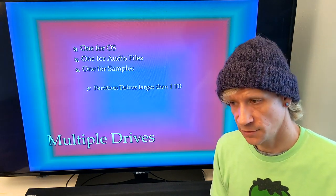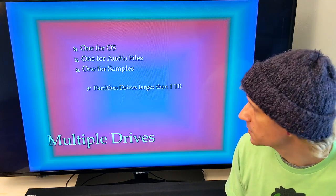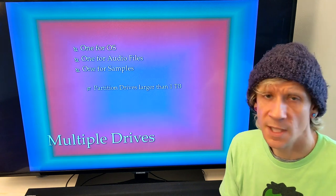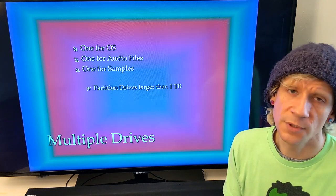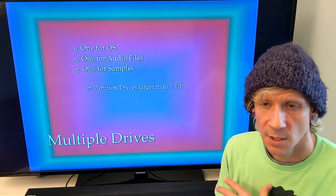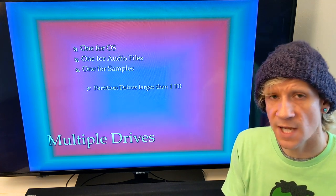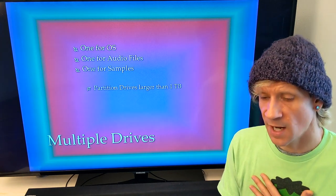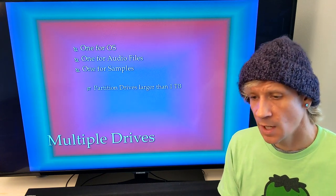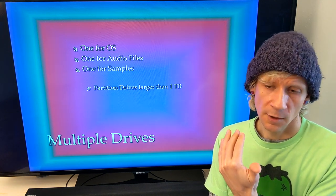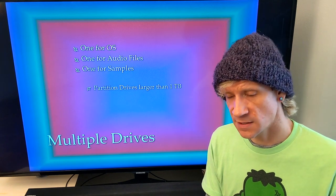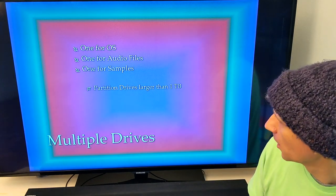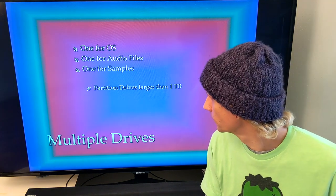If you want to partition a drive on a Mac, go to Disk Utility — but you'll need to format the drive first, so back everything up. Public service announcement: always have everything backed up in two or three separate places in addition to your primary working drive. Don't be the person who accumulates years of projects and sessions without backing them up — I've been there myself and it's a stressful situation.